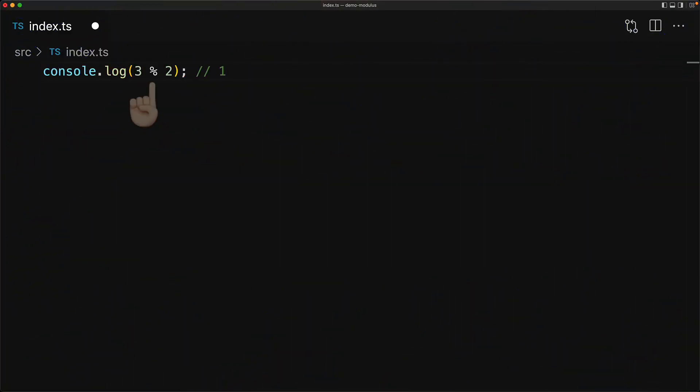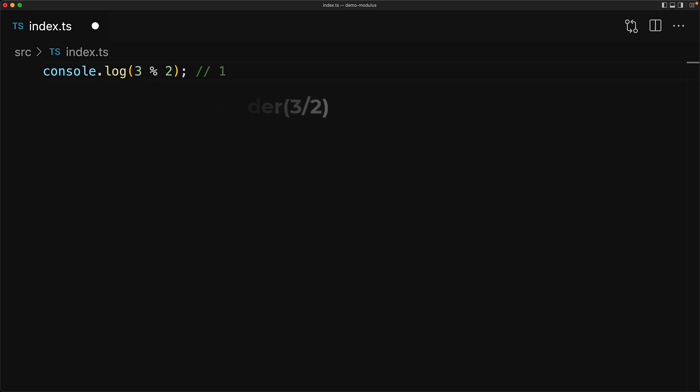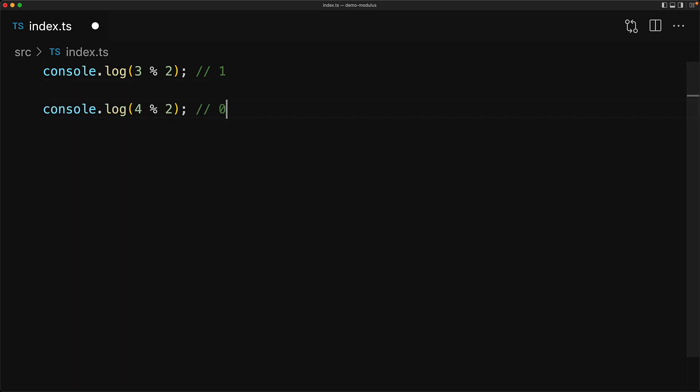Let's get the obvious thing out of the way. Given two numbers, the remainder operator that is indicated by this percent character gives us the remainder when we divide the first number by the second number. In this example, when we divide 3 by 2 we get a remainder of 1. If we have a perfect divisor, for example 4 is a multiple of 2, we get a remainder of 0.